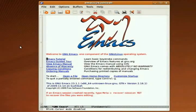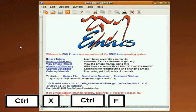This is the Emacs Startup screen. To create a new file or to open an existing file, type Ctrl X, Ctrl F, then type in the file name.